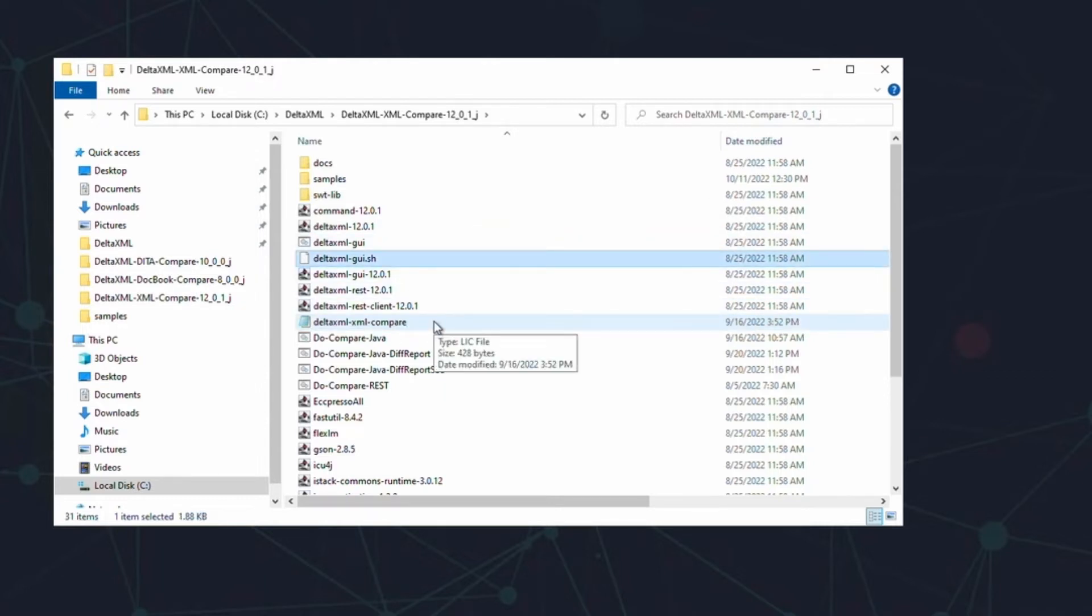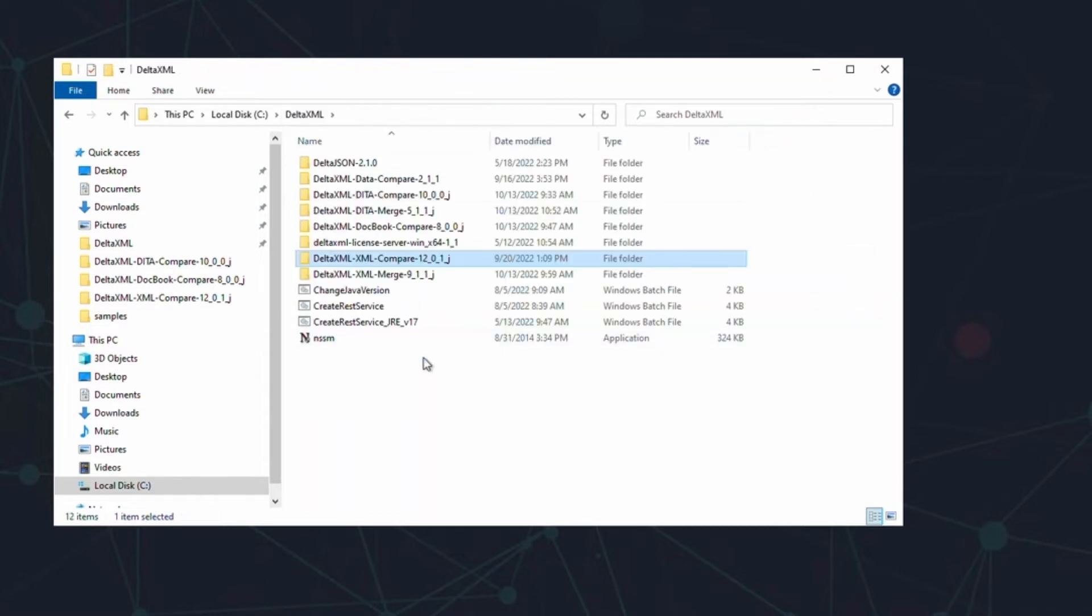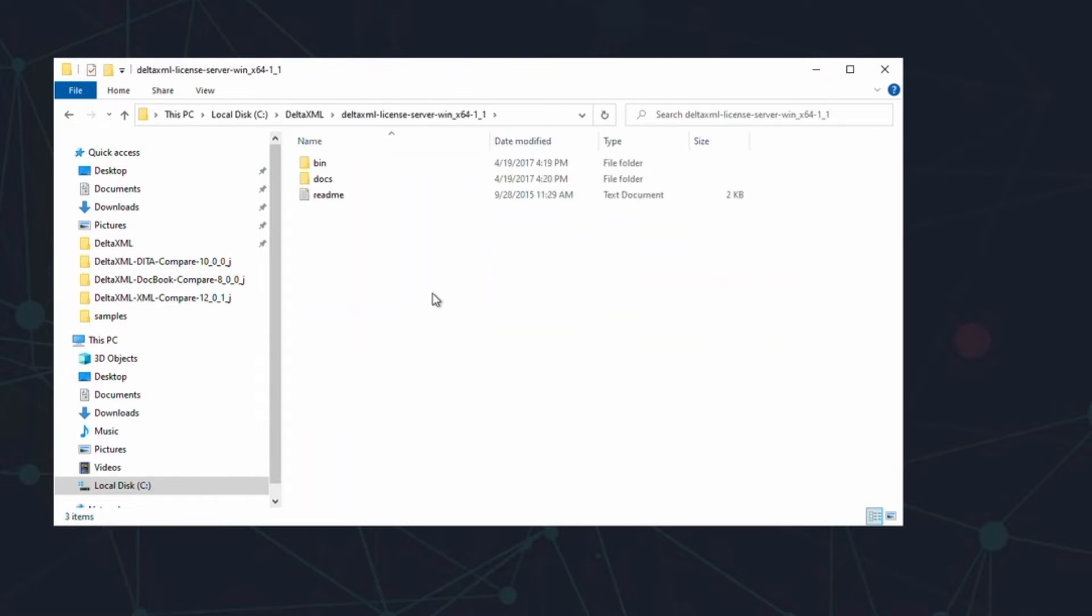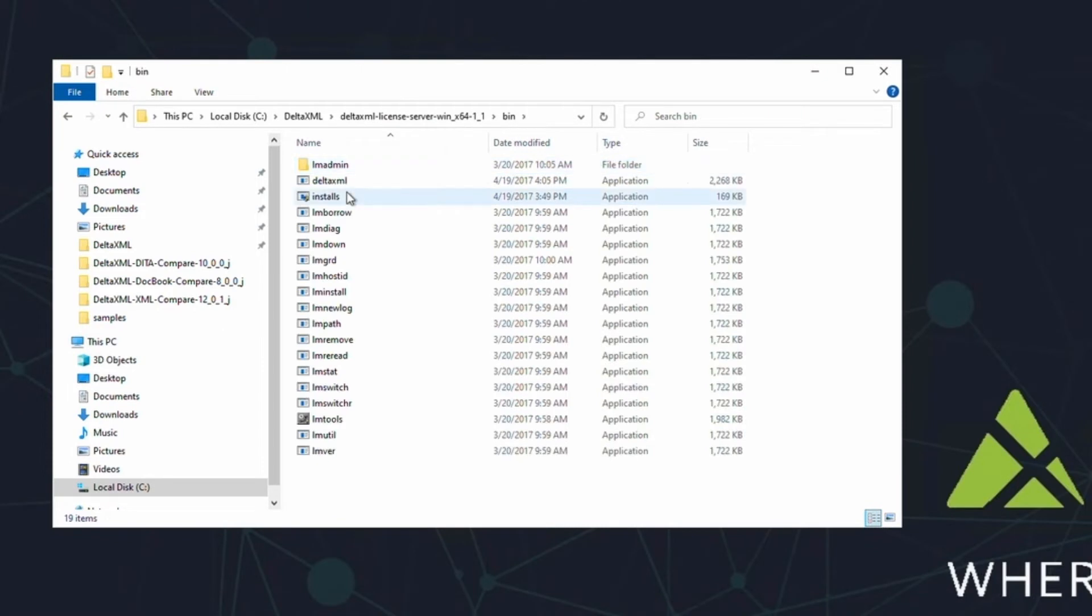The second copy of the license file needs to go into the bin directory inside the license server folder. This copy of the license is what the license server will use as a reference.